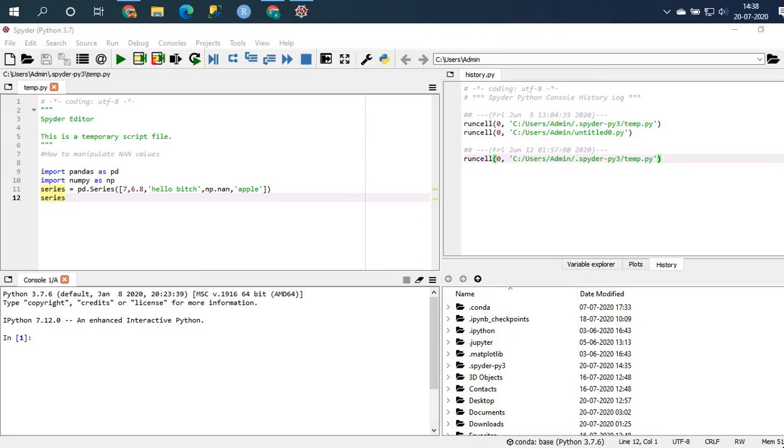What's going on guys? So this is a quick tutorial video on how to change your existing Spyder theme to a much darker theme.